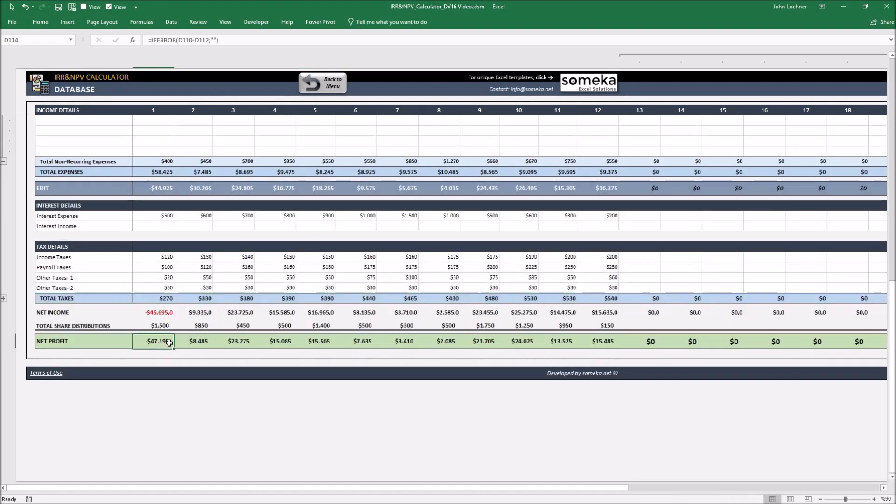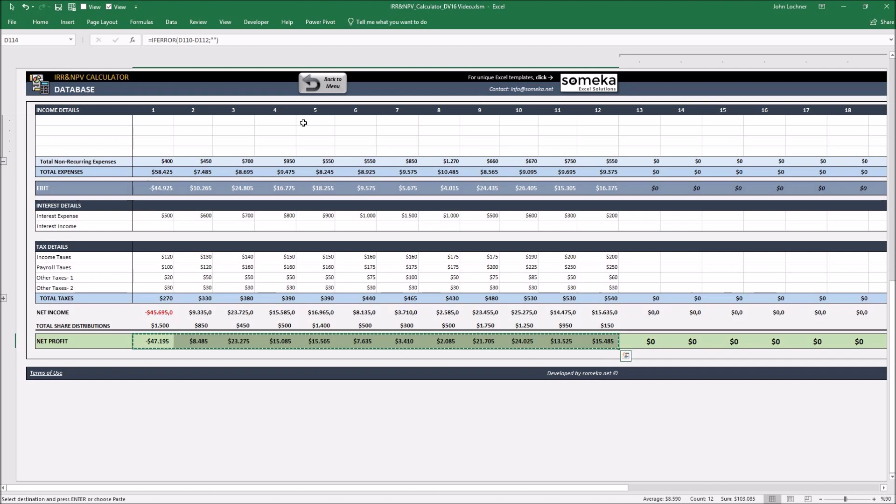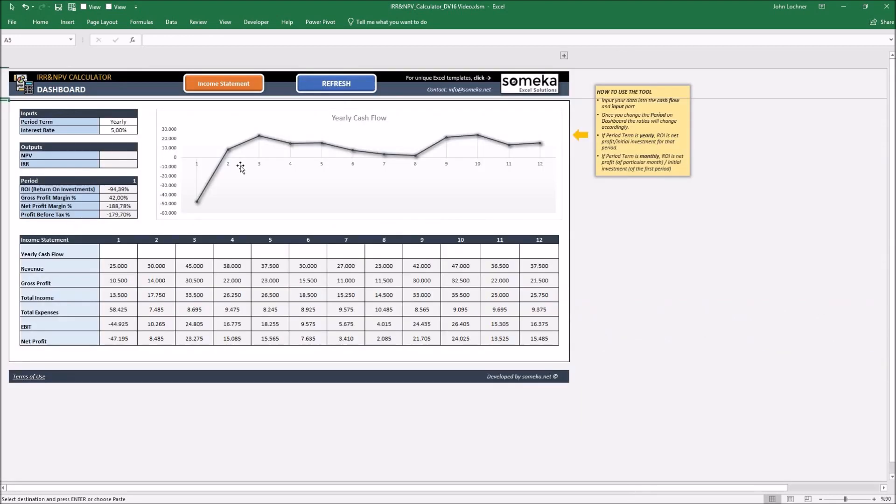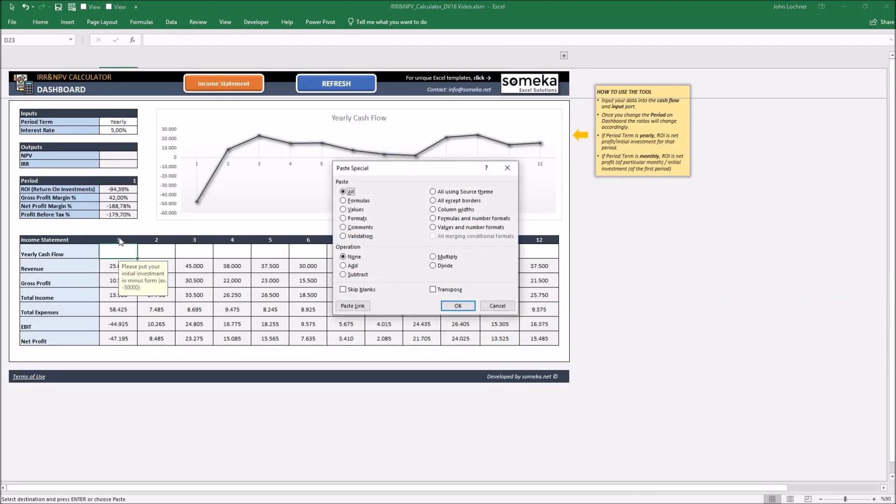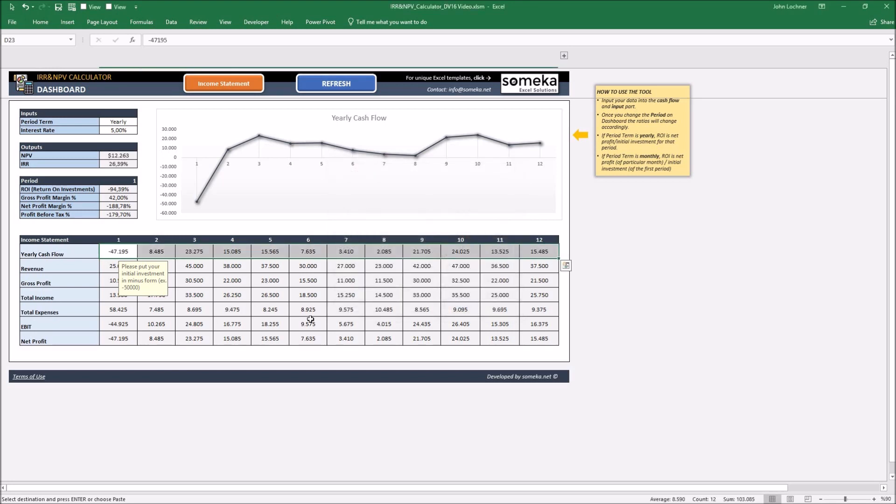Once you're done with this part, copy your net profit to use it as your cash flows. Go back to menu by pressing the button. Copy your net profit as values.